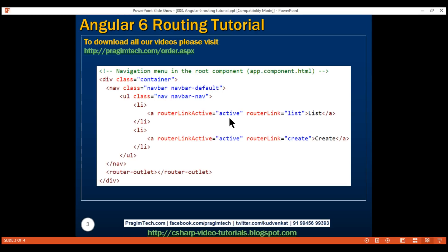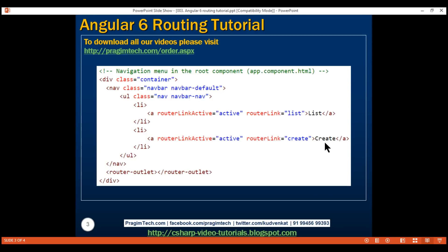The routerLinkActive directive applies the active Bootstrap CSS class to the route that is active. So if the list route is active, the active class is applied to the list link. When the create route becomes active, the active CSS class is applied to the create link, so it appears differently from the other routes that are not active.